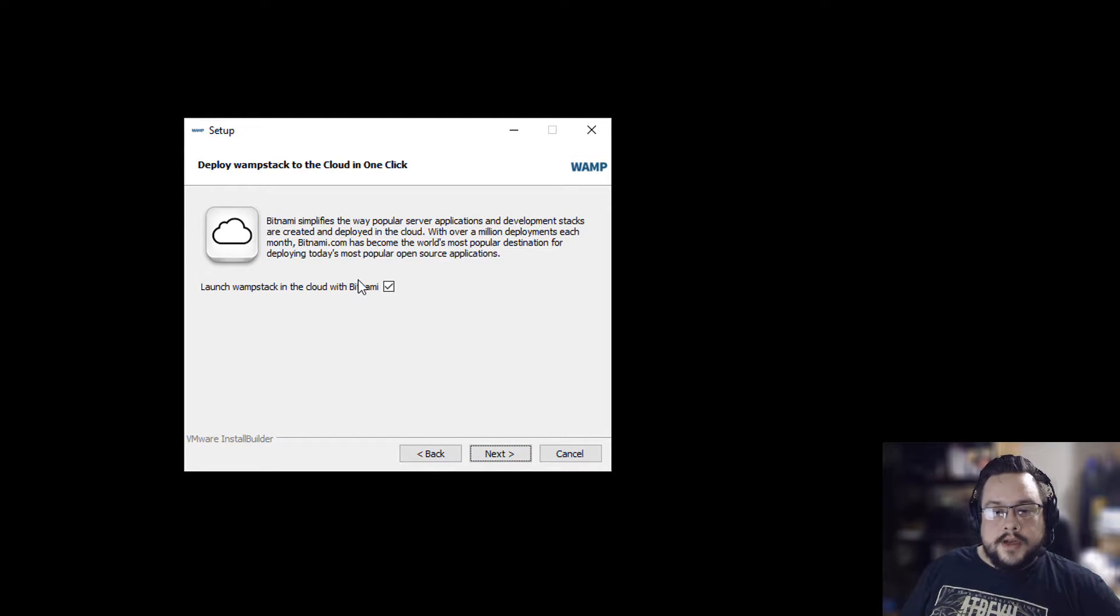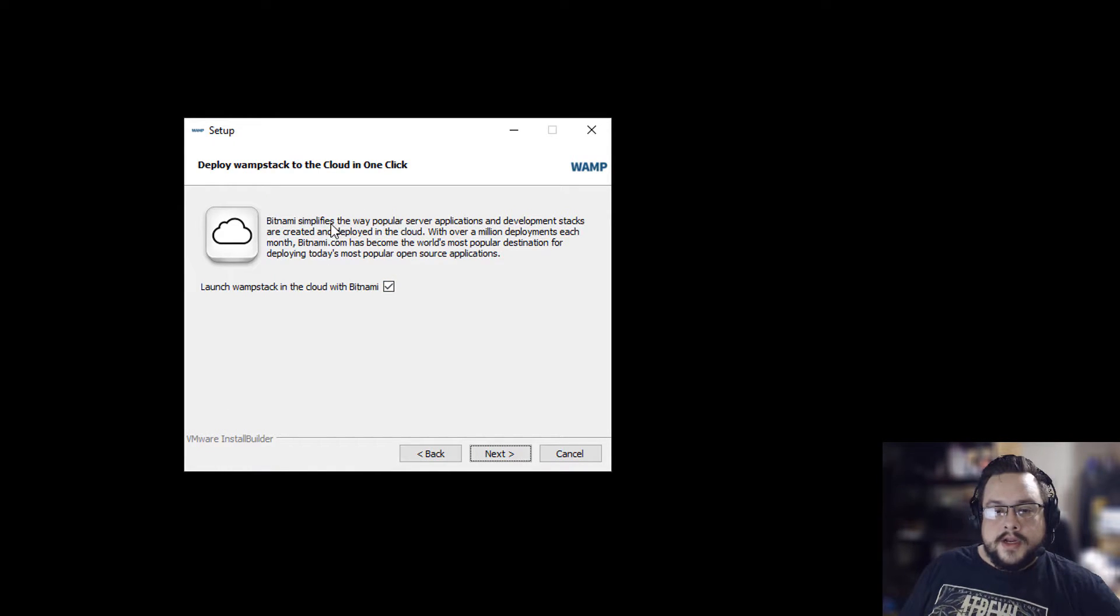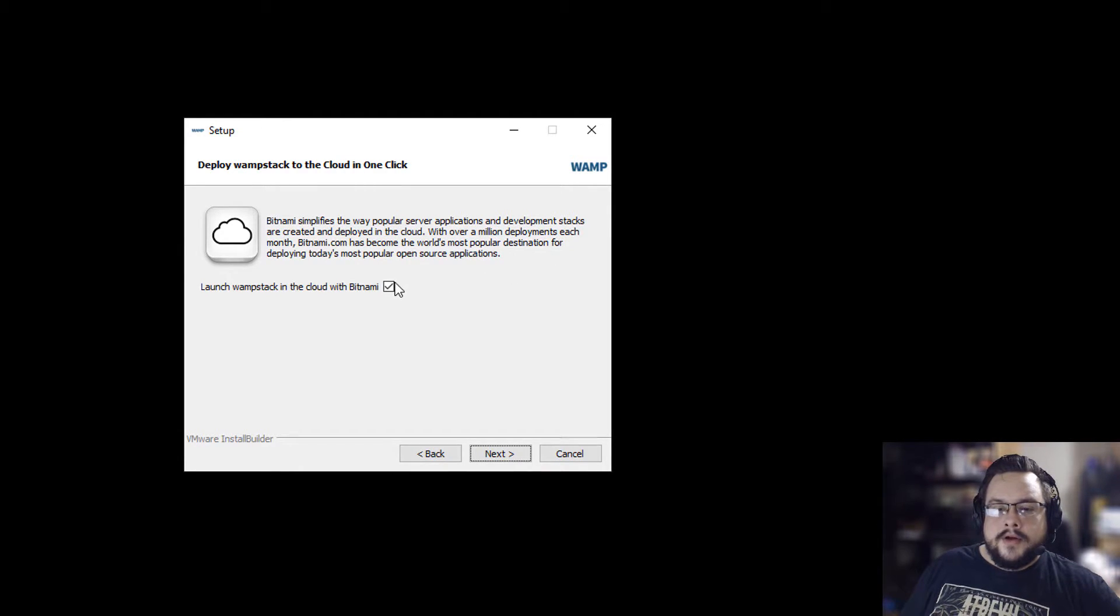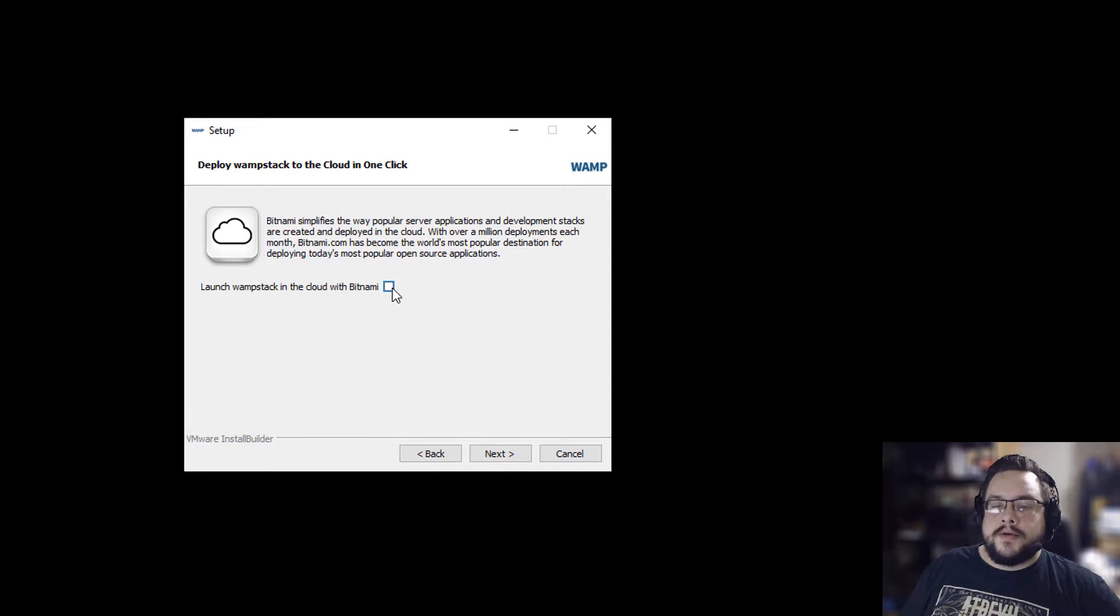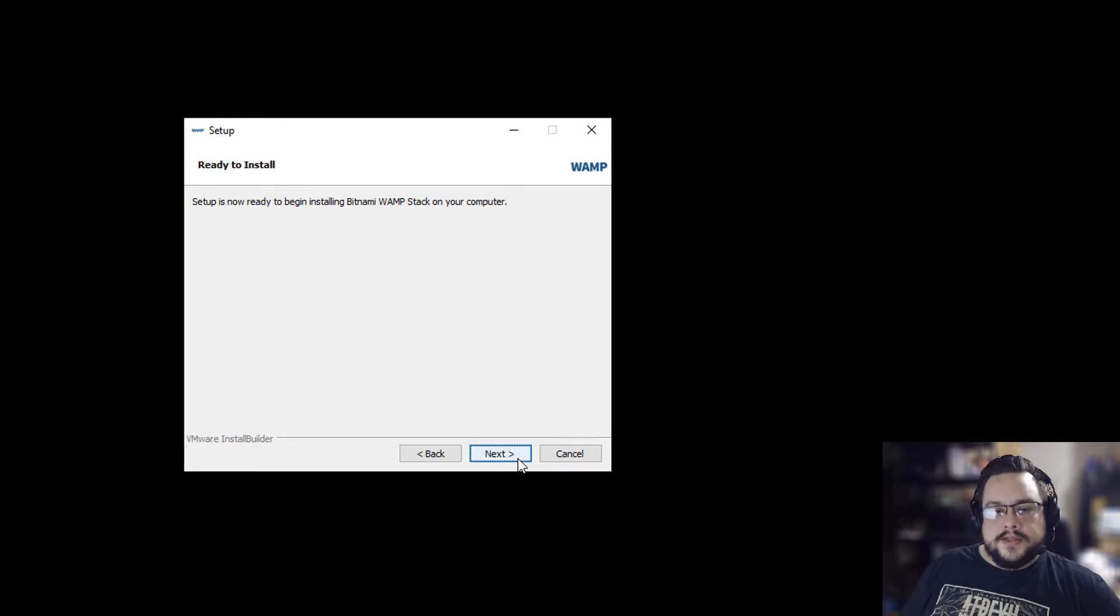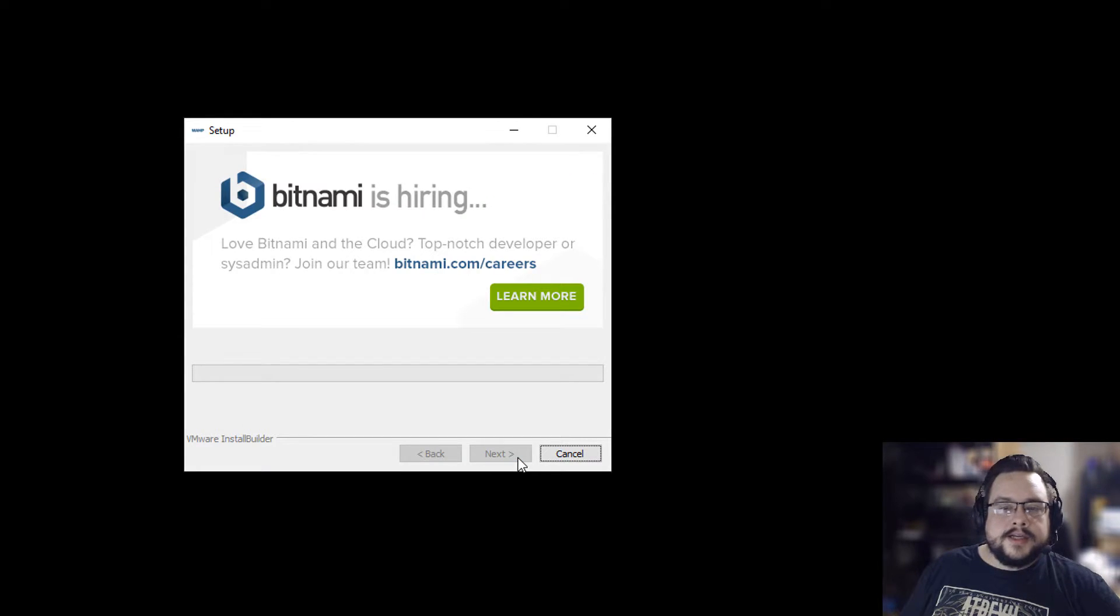Do we want to launch our WAMP stack in the cloud? This is new server applications and development stacks are created and deployed in the cloud with over a million development. No, we don't want to deploy on the cloud because we want to run this locally. That was the entire point of the video. So we'll uncheck that and then hit next to install it to our computer.